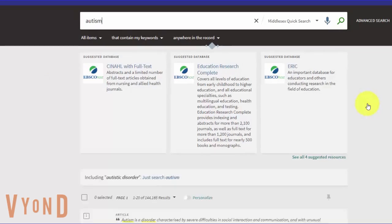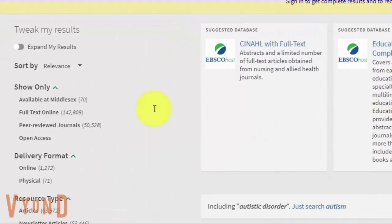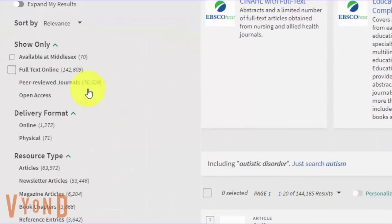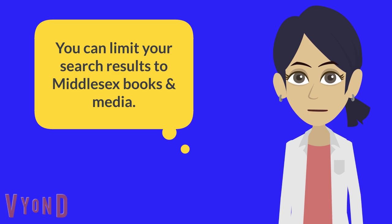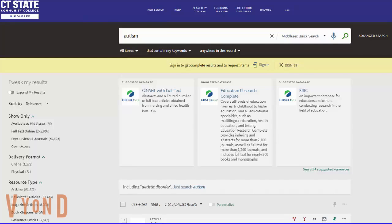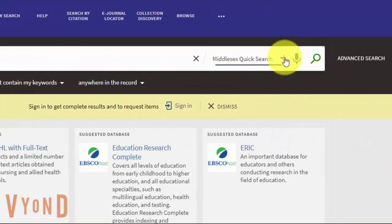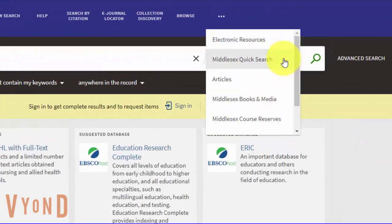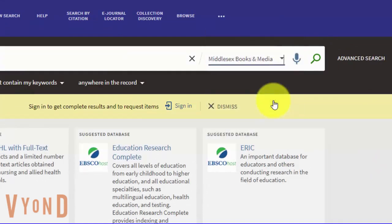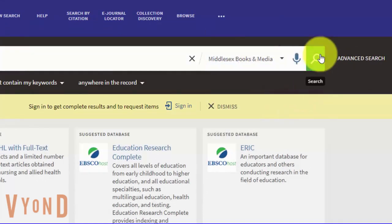You can tweak your search results on the left side. You can also limit your search results to Middlesex books and media. Select Middlesex books and media from the drop-down menu and click search to limit your search results.